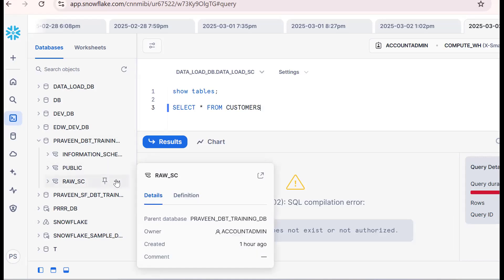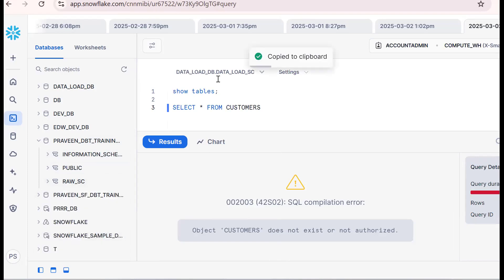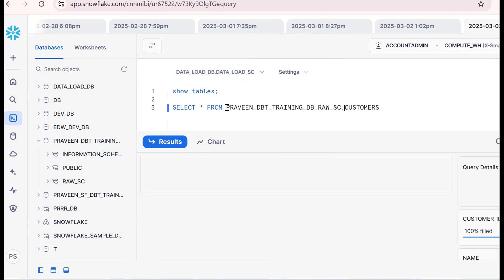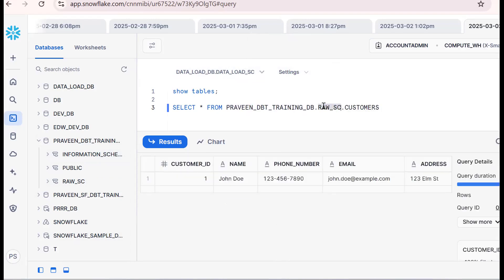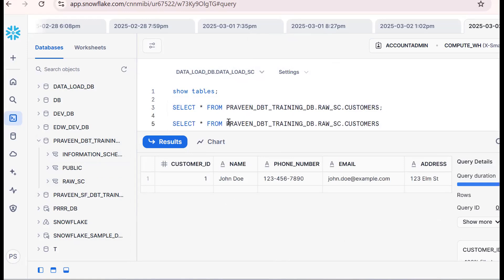To make it work, we should go for the fully qualified name concept — copy the name. We are in a different database, but our object is in this table. So we should use the fully qualified name: database name, schema name, and object name. This is working fine. Copy the same thing — customers.